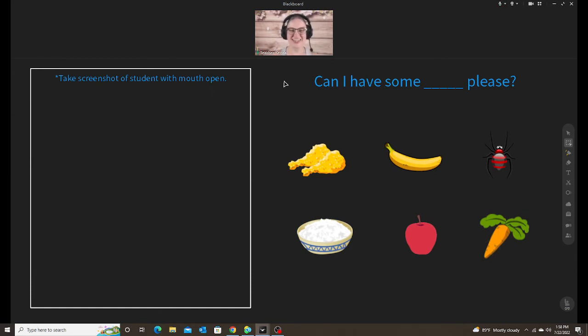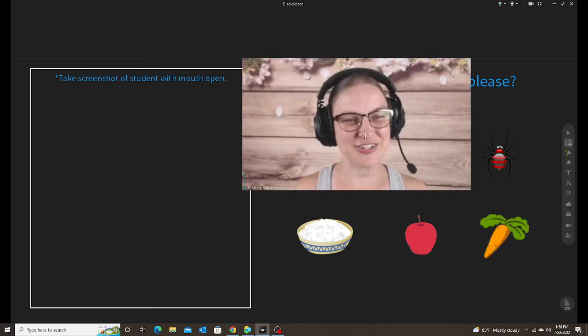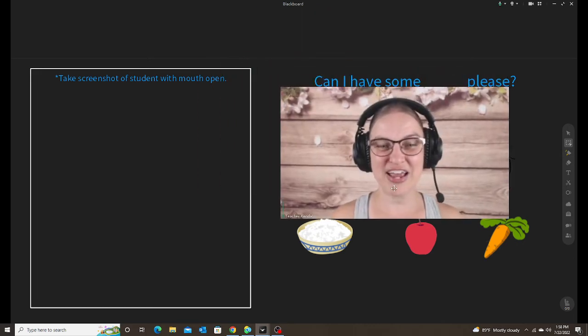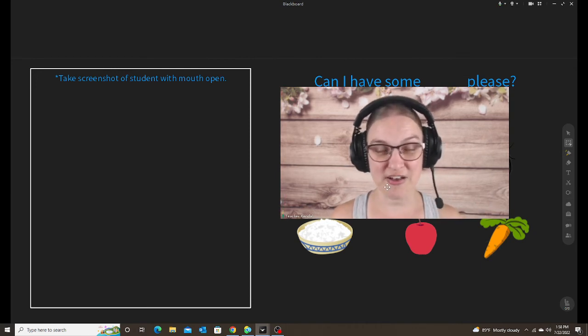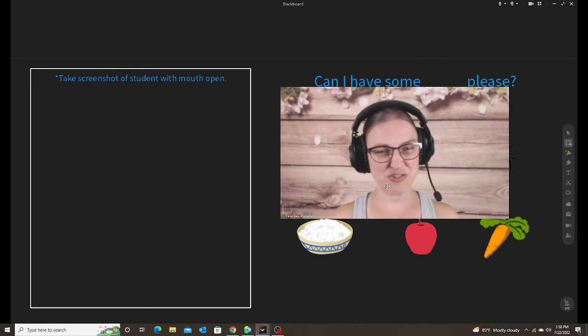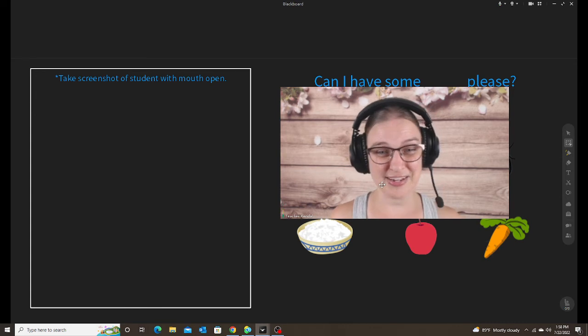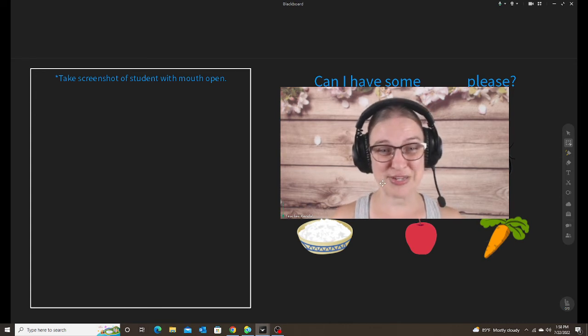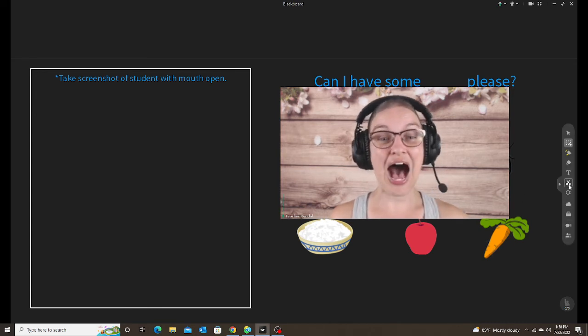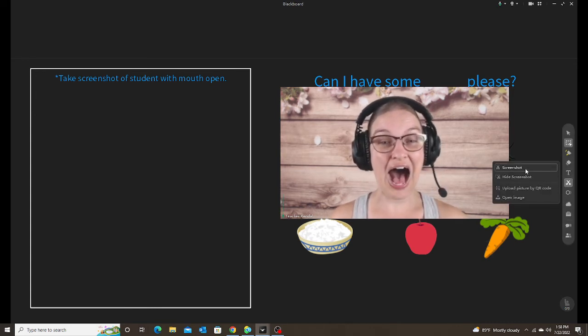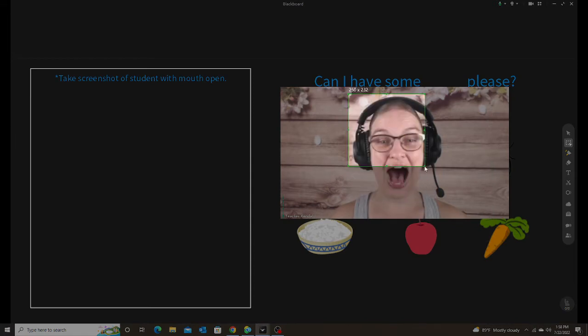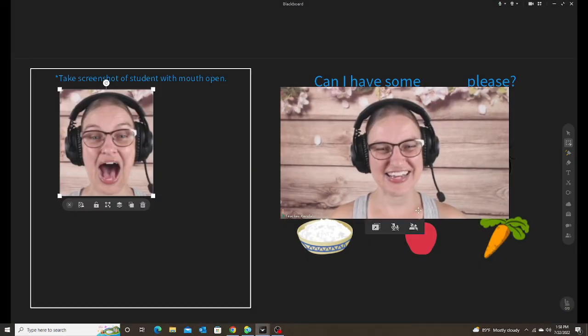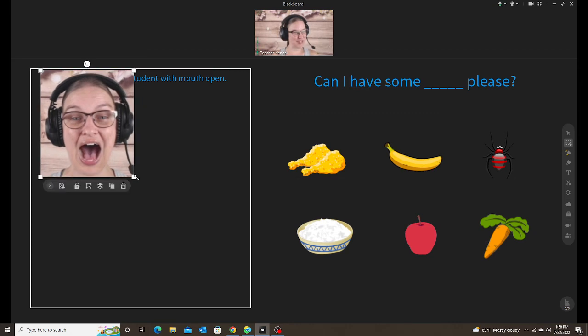So some students might not be as comfortable with this, but try it, see what they want to do if they want to try it. Or you can just do it with yourself. I always model with myself first. It usually makes them feel a little more comfortable instead of trying to explain what to do. So I just went, ah. Then I take my screenshot. And then I made myself bigger.